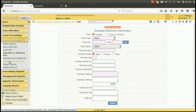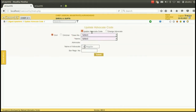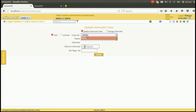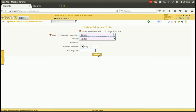Using this option you can also update the advocate code. For that, select the case number. You can either update the advocate code or change the advocate code. You can select from the list which is available. The name will appear, then you can change the number and bar registration number of the advocate, and then press submit.